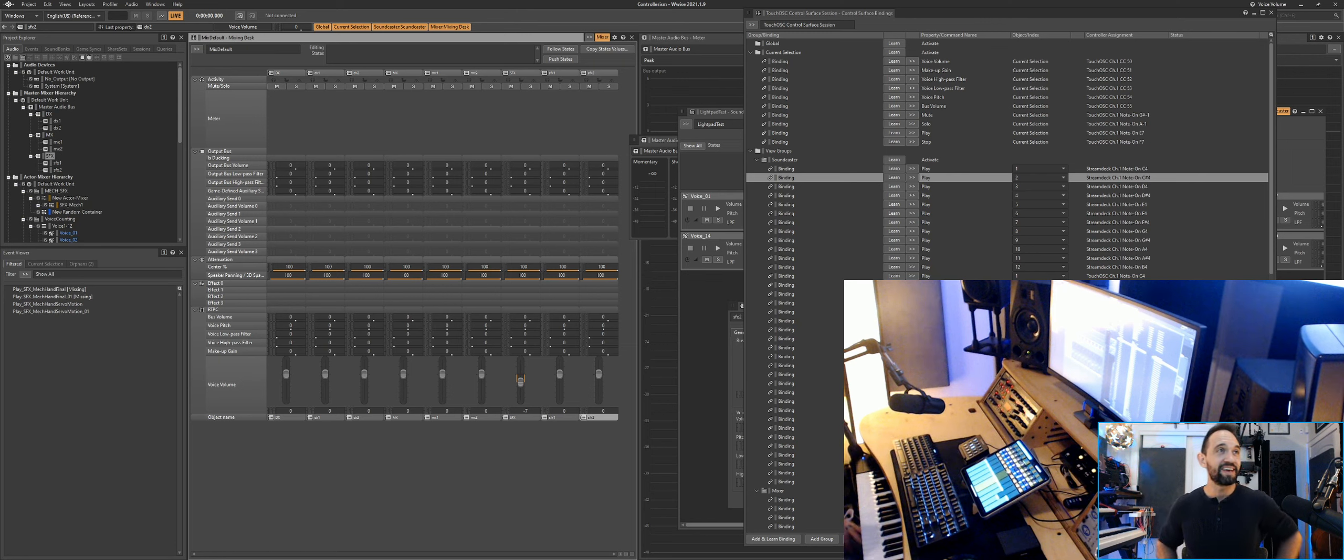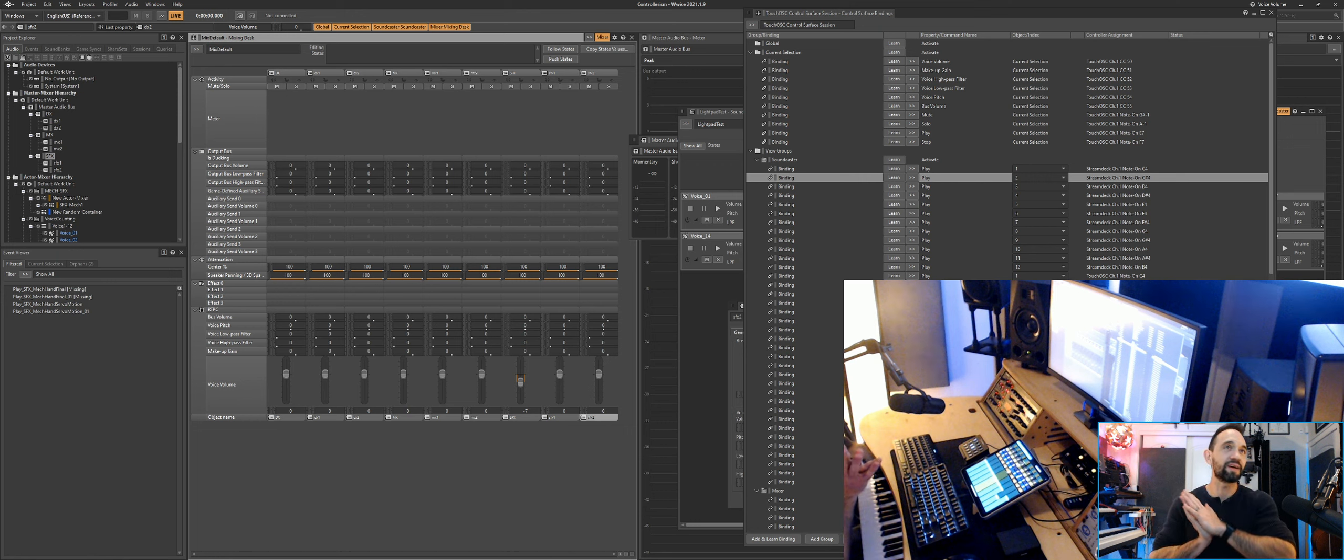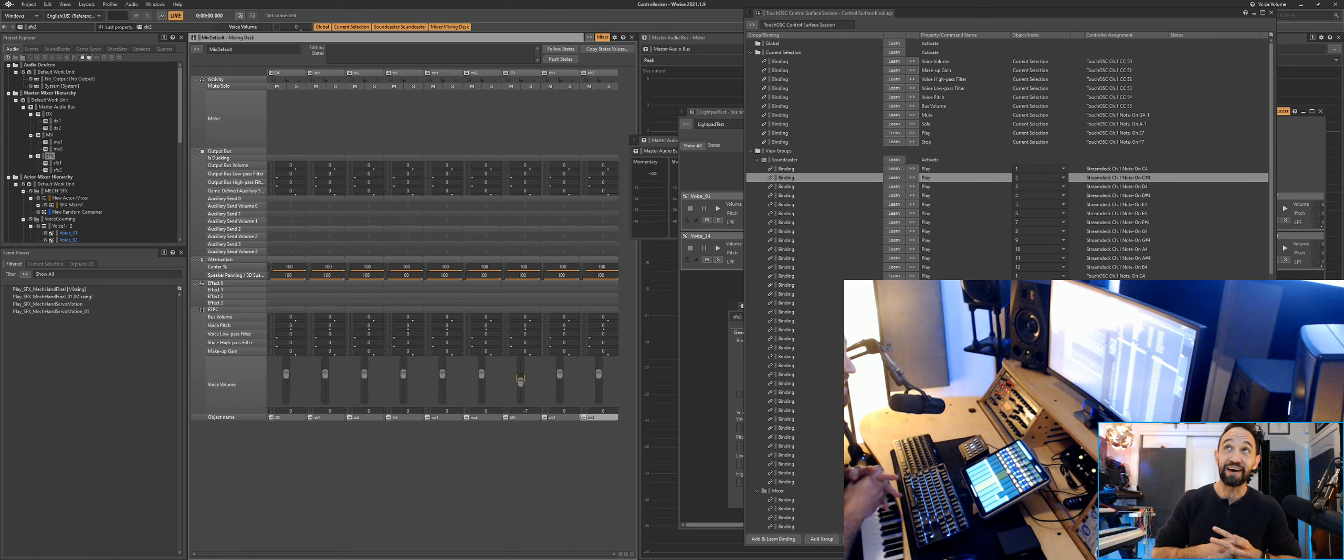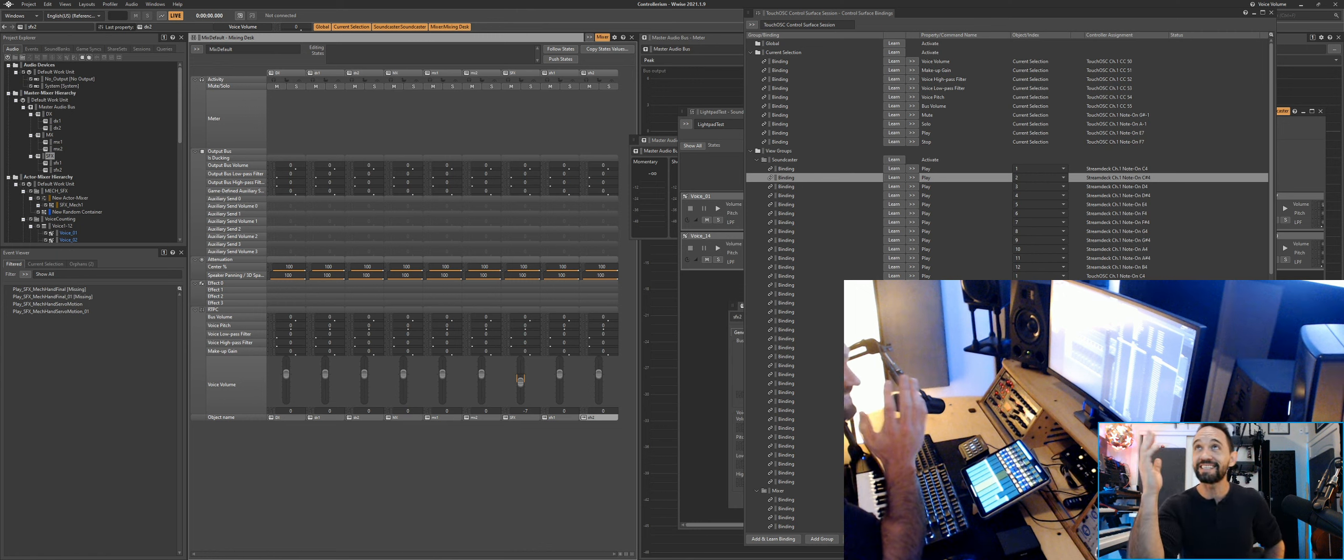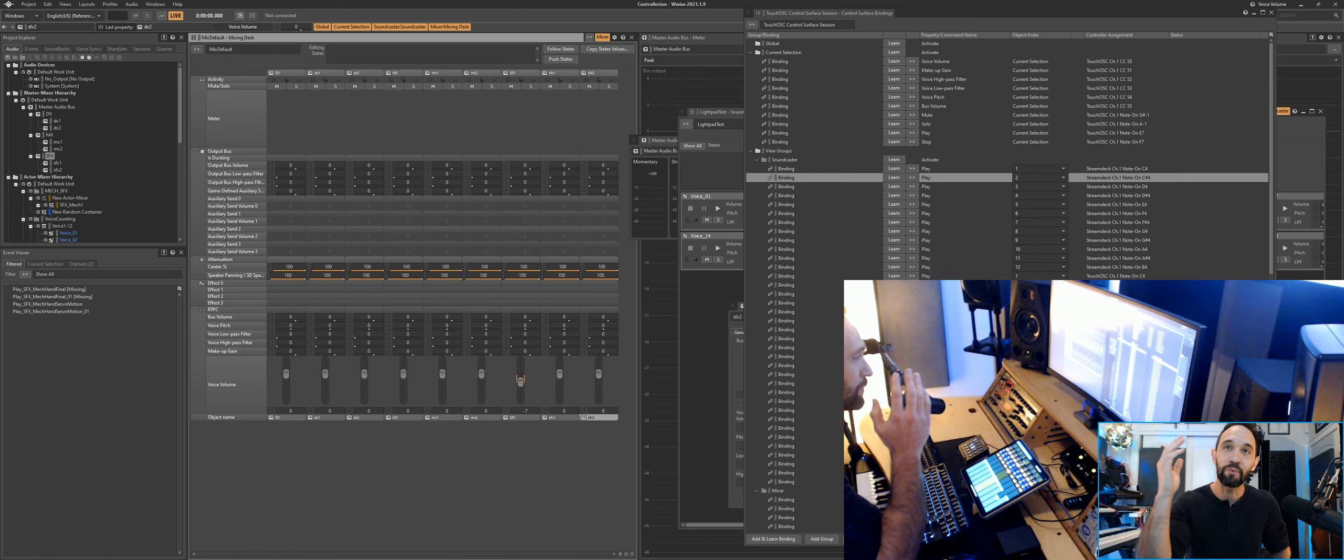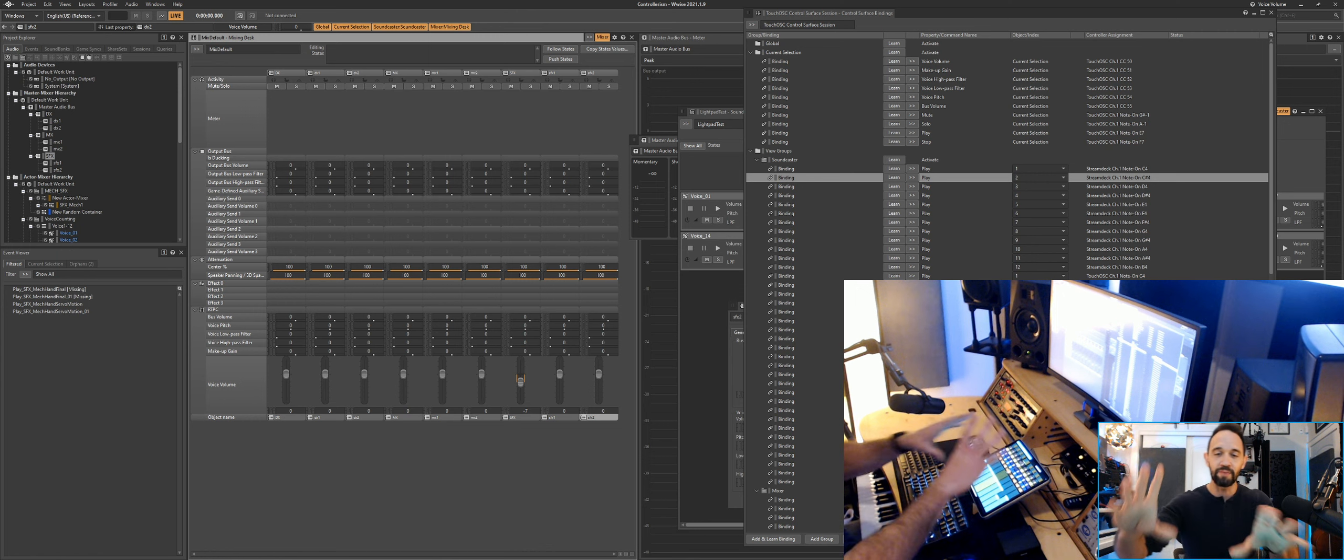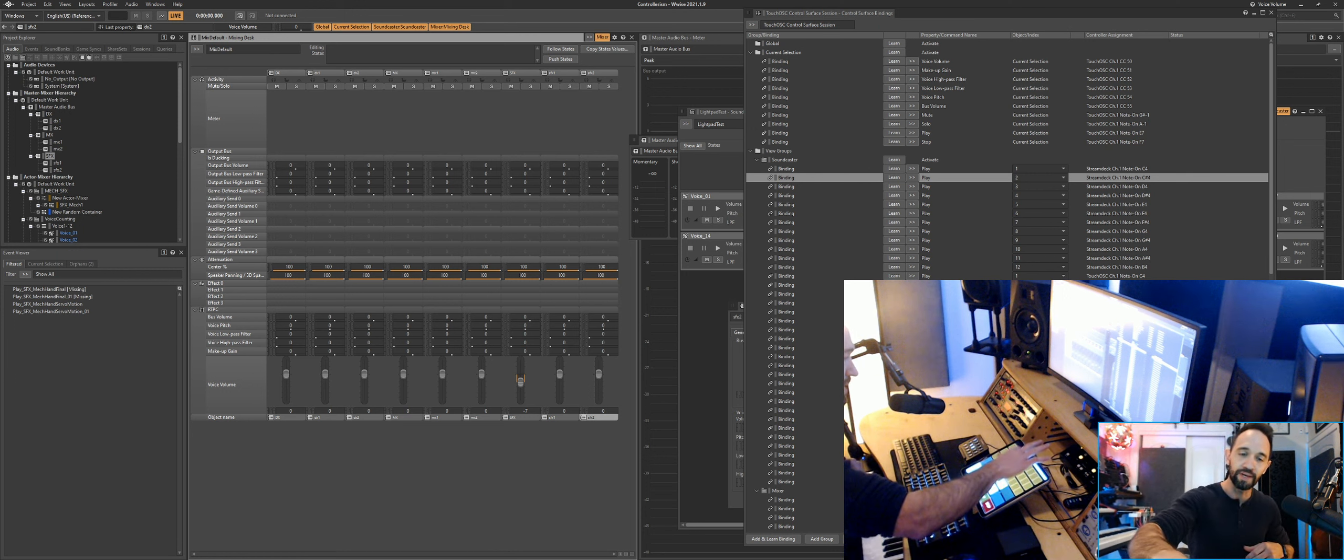Hey everybody, very exciting video today. This is something I've been working on for a while but it wasn't ready to share, but it is now. So what is it? It's Wwise being controlled by a very cool TouchOSC template that controls a selected channel and all the parameters you care about.